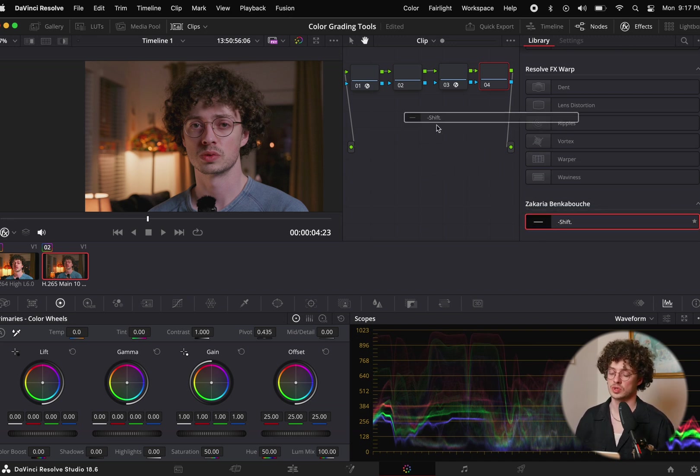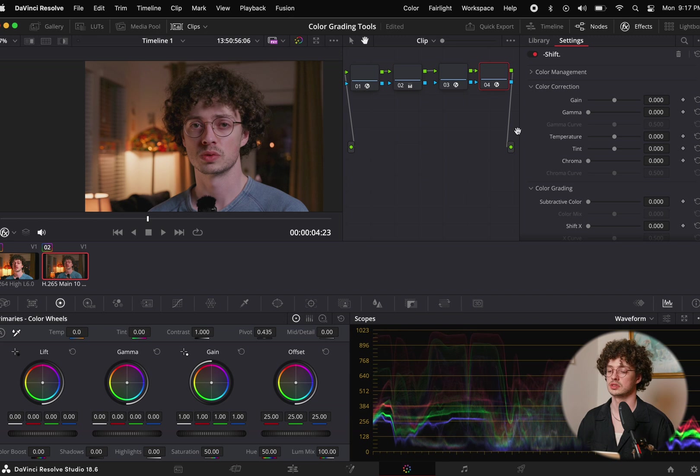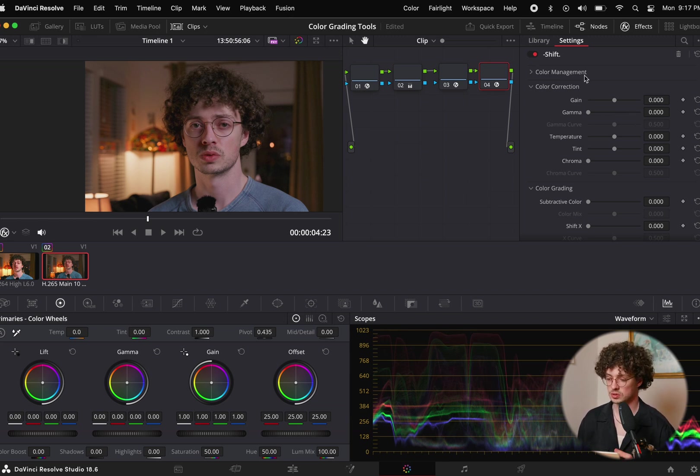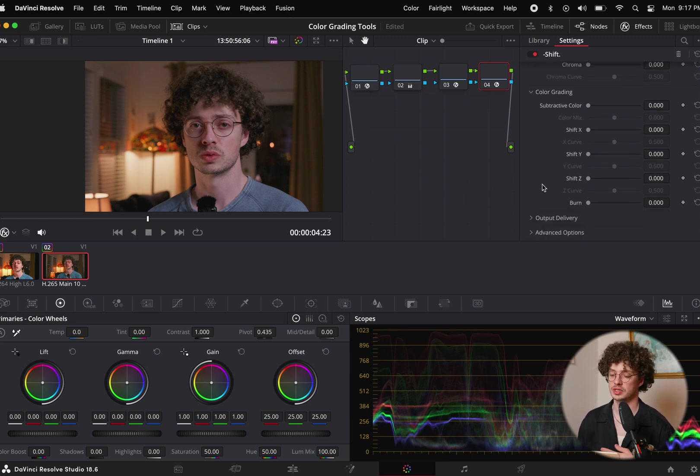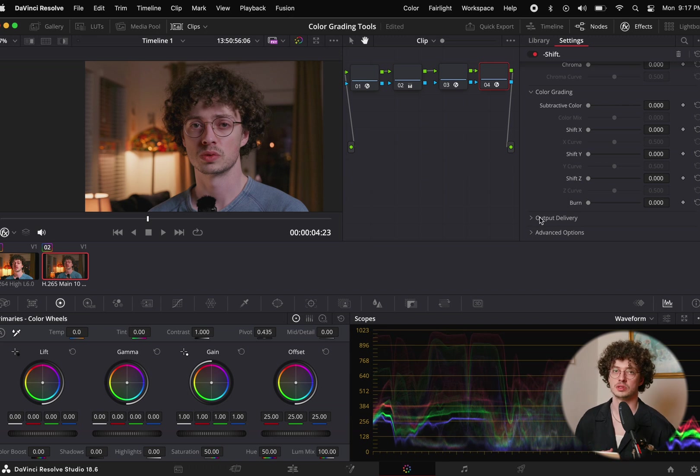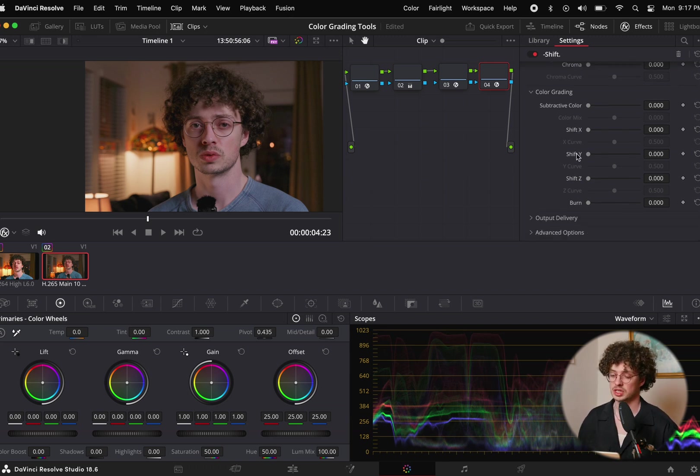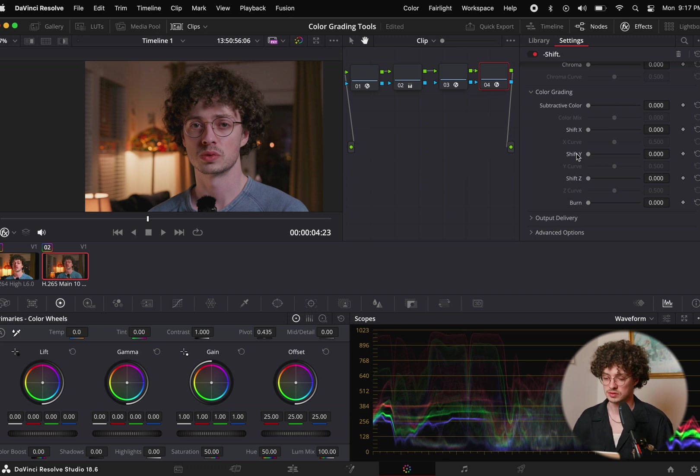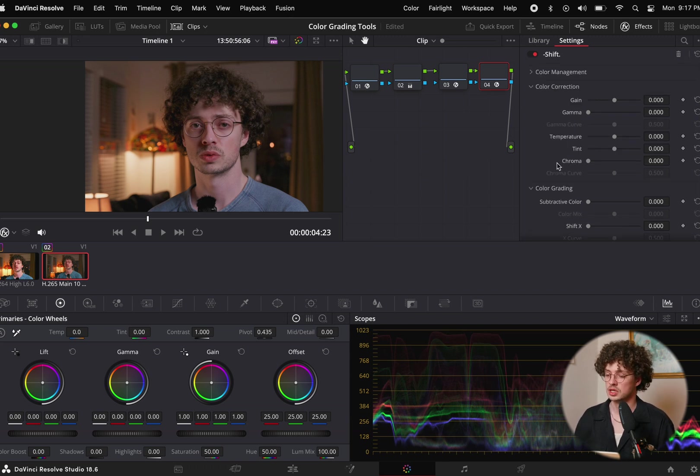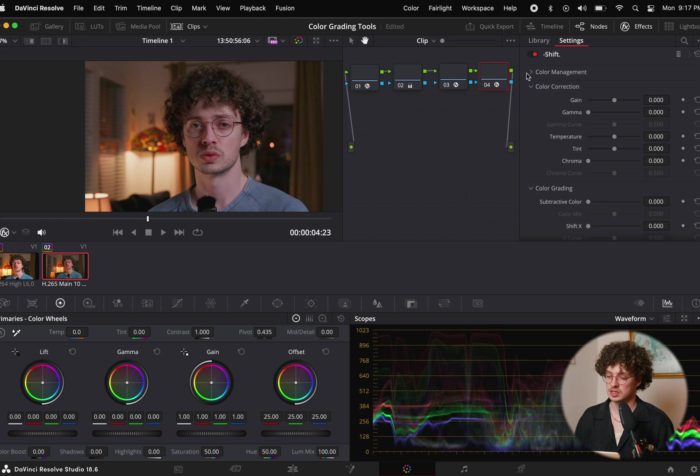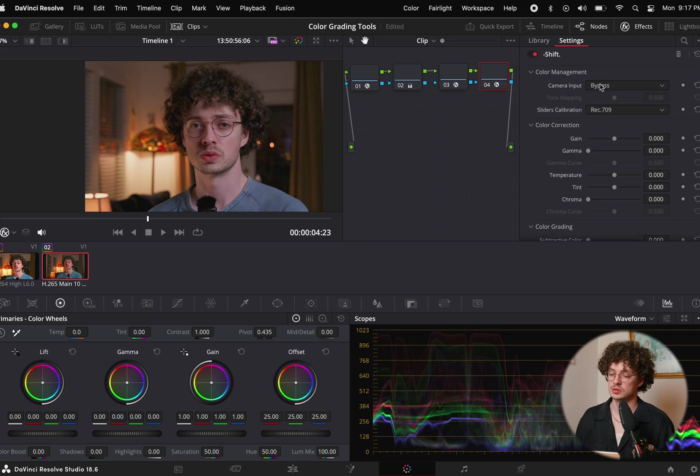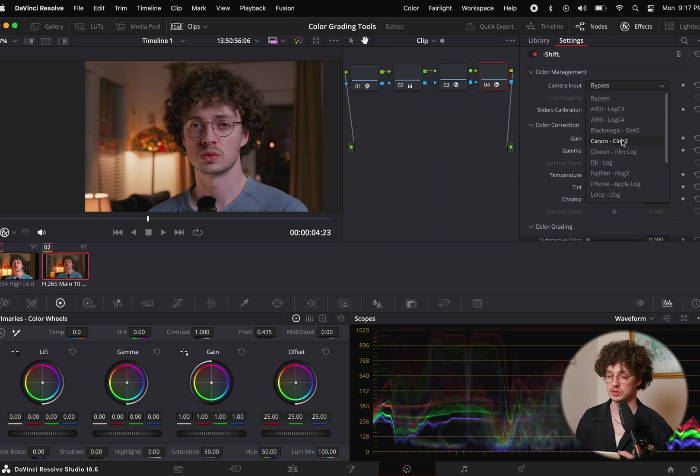You just drop it onto your node and it populates with color management, color correction, color grading, and then you can change output delivery if you're using something like ACES. But we won't mess with that because we're just using Rec.709 Gamma 2.4. With color management if you drop that down you can see you actually could do your log conversion within here.